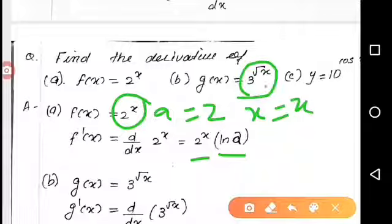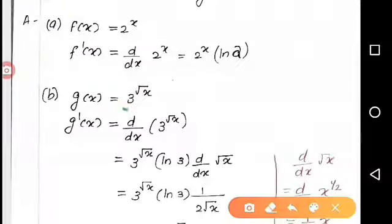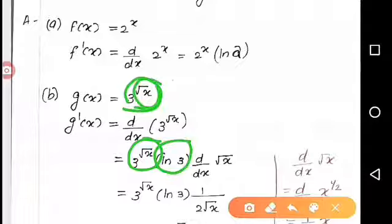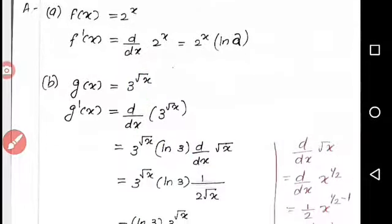Next question: differentiate 3 raised to root x. Here f of x equals 3 raised to root x, which is of the form a raised to u where a equals 3 and u equals root x. Applying the formula: ln 3 into 3 raised to root x, into du by dx of root x. The derivative of root x is 1 by 2 root x. So the answer is 3 raised to root x into ln 3 into 1 by 2 root x.